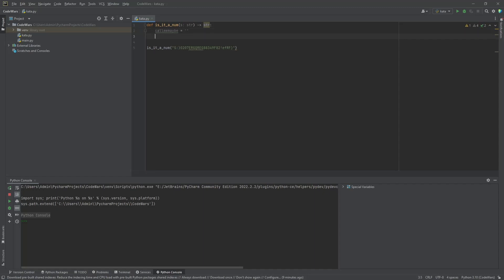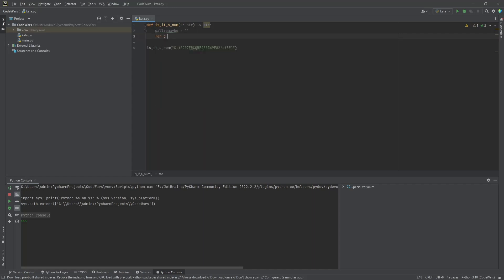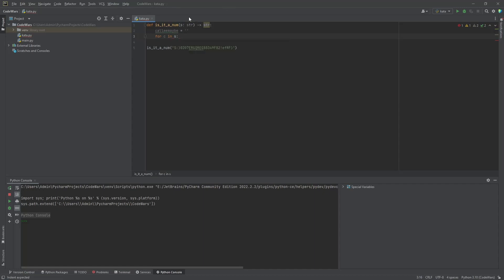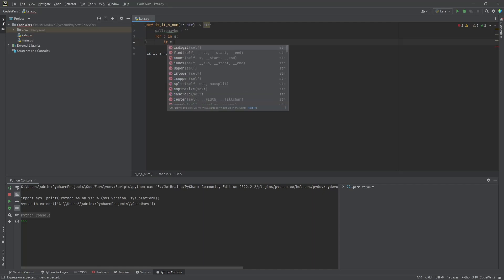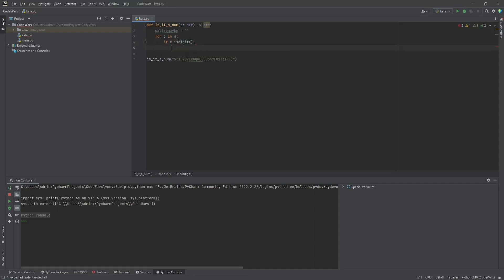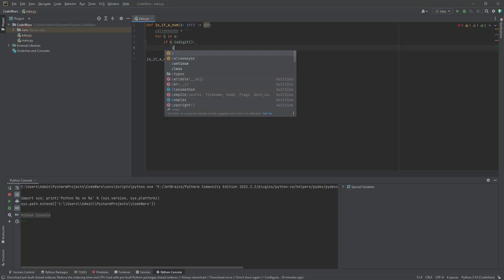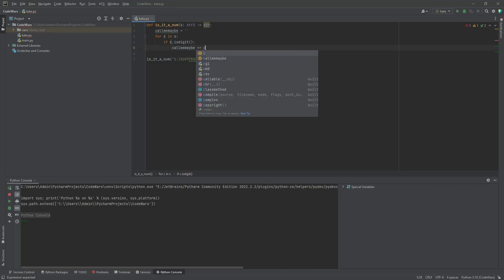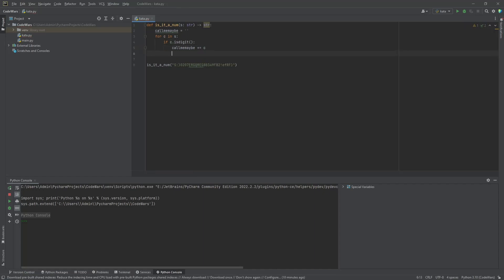Then let's go ahead and get our for loop started. We're going to go ahead and say for C or character in S. That's what this is being passed in as. So, for C in S if, and we're going to use a method on this. It's a string method. If C dot is digit. So, if the character is a digit, then we are going to call me maybe plus equals the character or C. So, that should, just that for loop right there, should pluck every one of the numbers out here and store them in that variable.